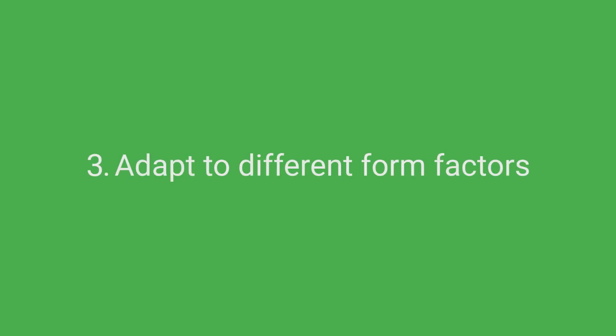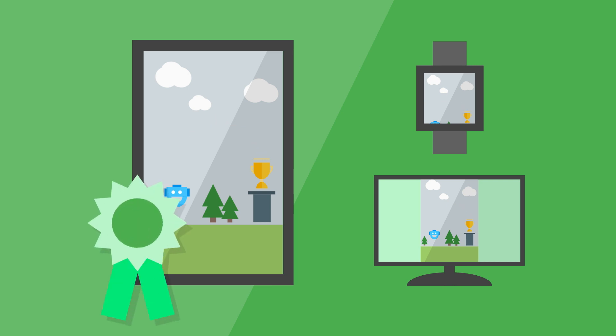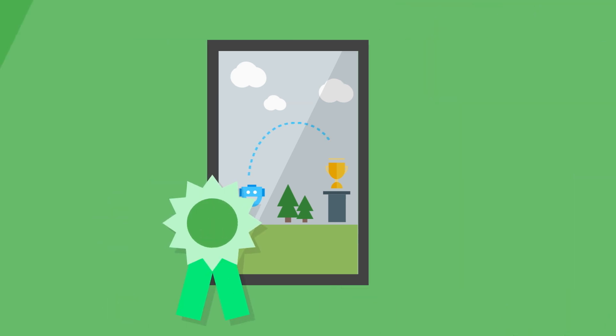Adapt to different form factors. A great smartphone app doesn't necessarily equal a great tablet or wear or TV app. Don't copy your app to other form factors. Adapt it to each use case.